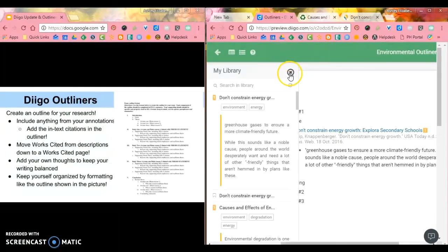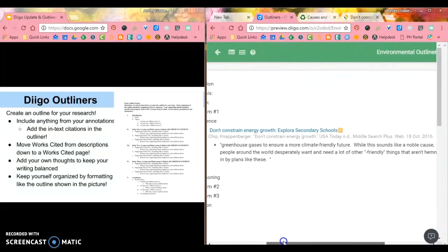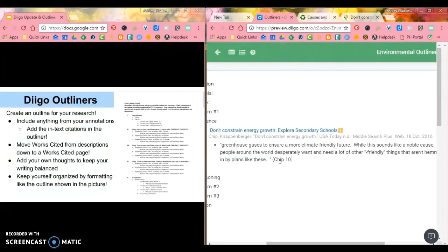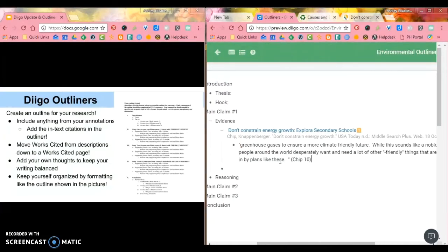Well, if those things are both now in my outliner, then I can do things like add my in-text citation. So now I know that this came from Chip and I believe that was page 10 that we were looking at before. And so I can add that.